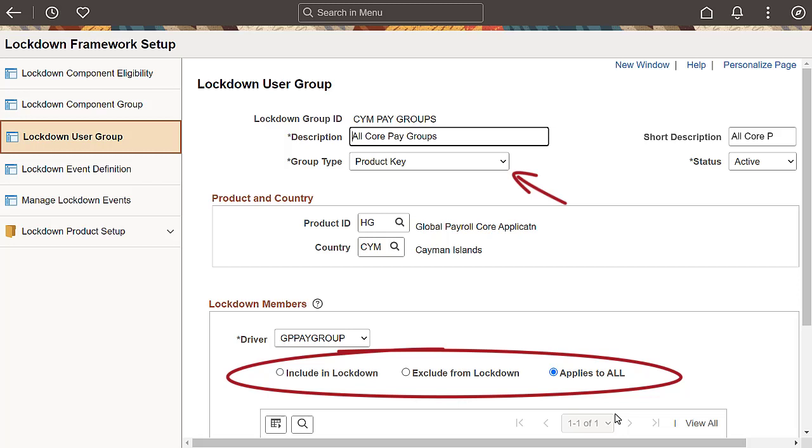Product keys are used to define what drives a particular process. For example, payroll processes for Payroll for North America are based on company and pay group, while global payroll and absence management are driven by pay group. You can include or exclude selected members from the lockdown group, or select Applies to All if the group type is product key.